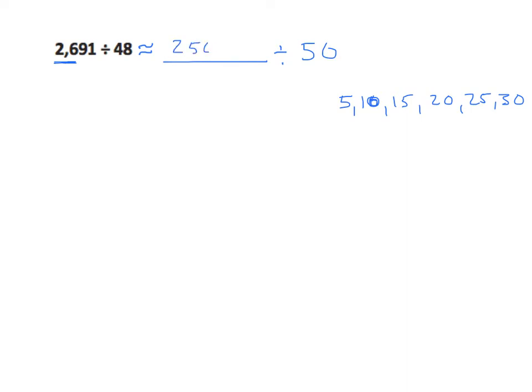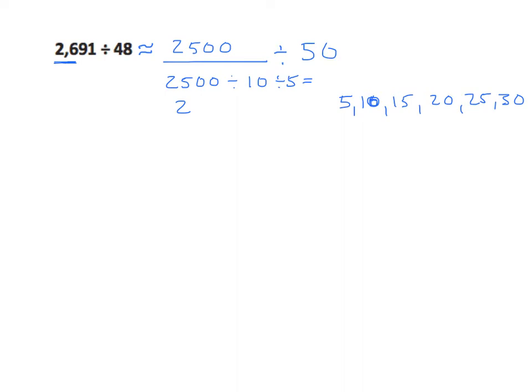2,691 is a little closer to 25 so we'll do that first. We'll take 2,500 and divide it by 10 and get 250. We divide that by 5 and we get an estimated answer of 50.